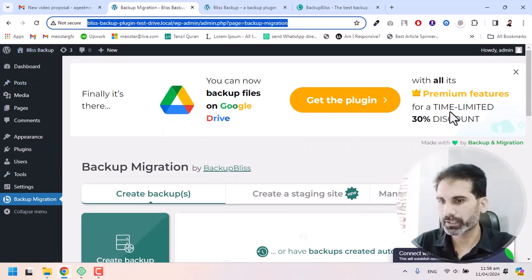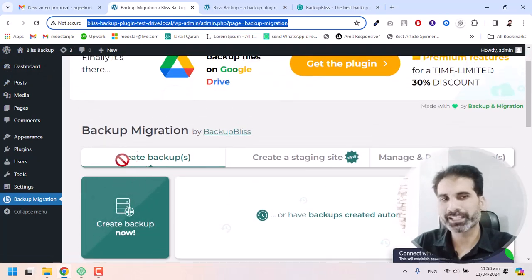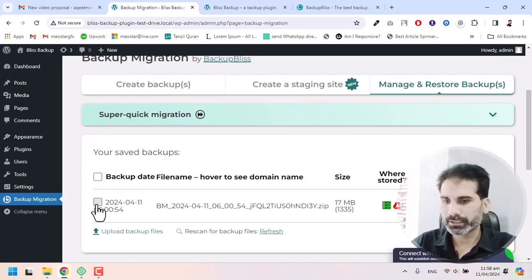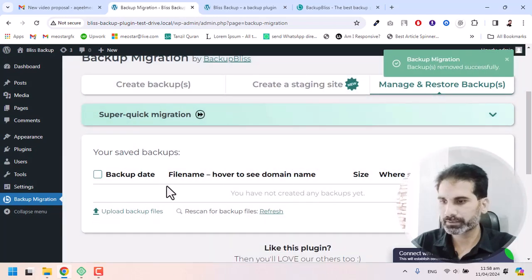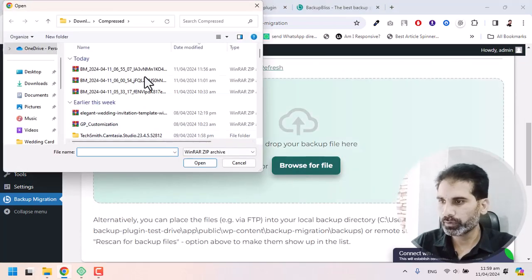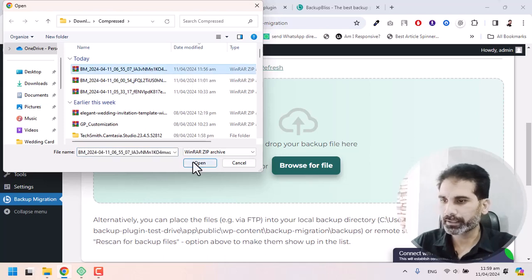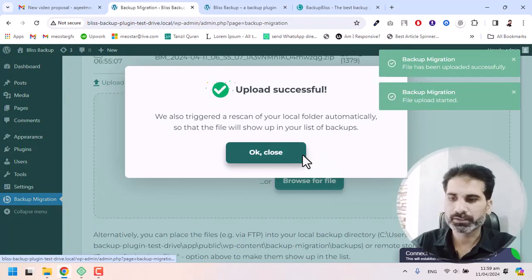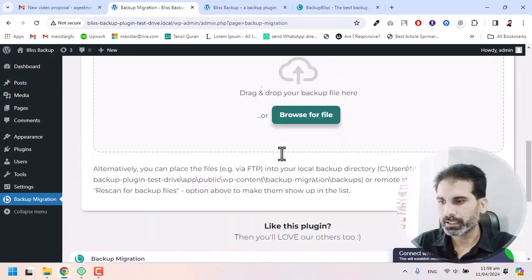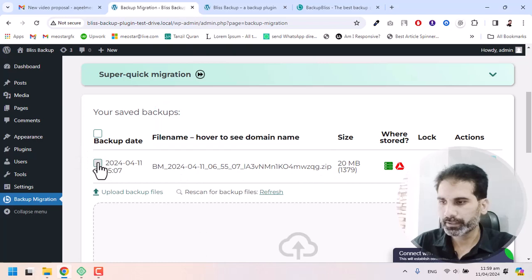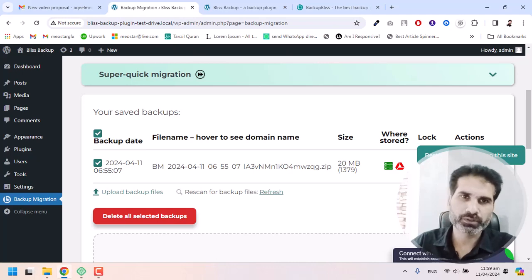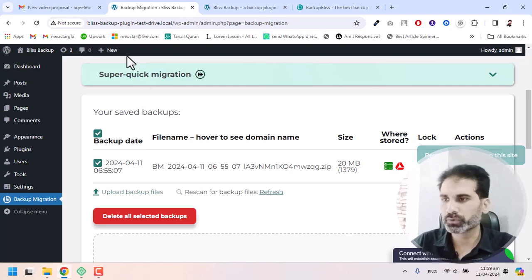Now I'm going to Manage and Restore Backup. I already tested it earlier so I deleted that one. Now I'm going to upload the backup we took a few minutes ago. It depends on the speed of your internet to upload your files to the new server. Once uploaded, select it and hit the restore button.